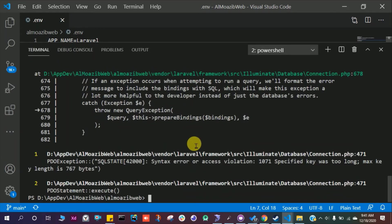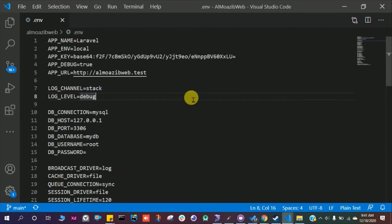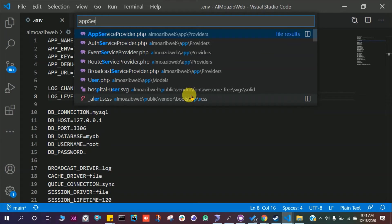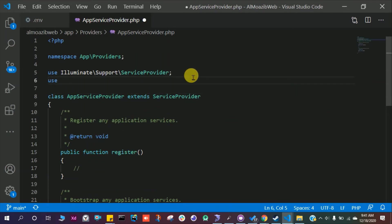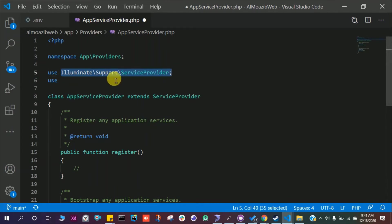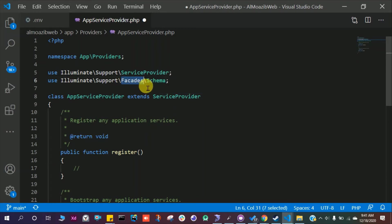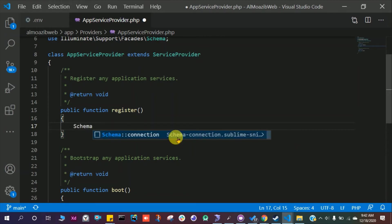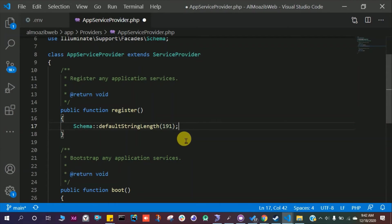This error is because we have to do some adjustments in the AppServiceProvider.php which is in the app slash providers folder. Here we have to use Illuminate support facades schema. Then in the register function, write Schema::defaultStringLength and set it to 191. Save this file.